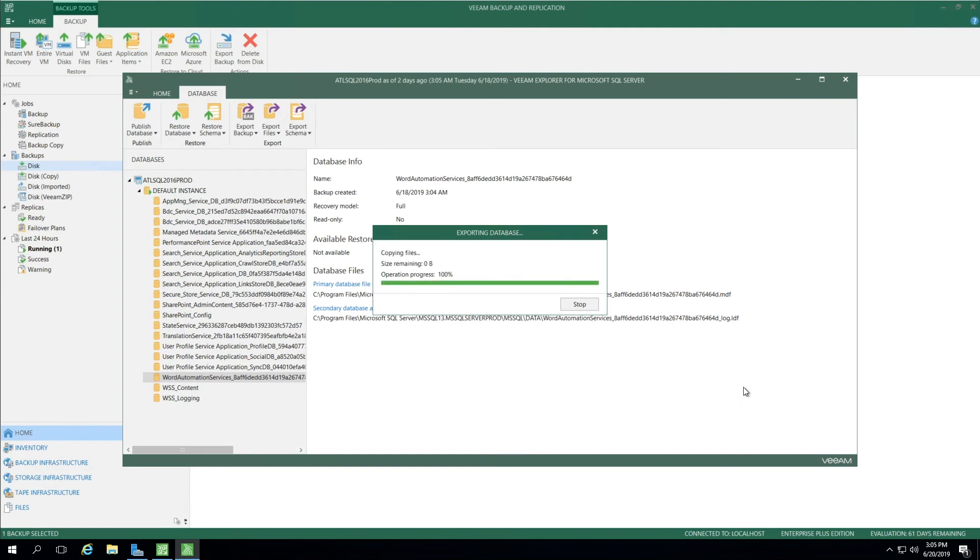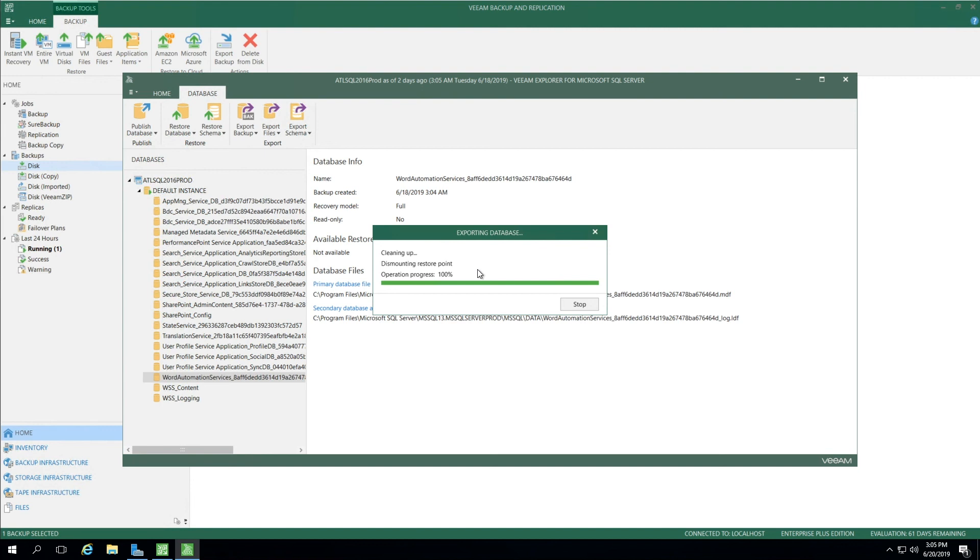It goes through the process of starting the agent on a specific port. Now it's copying the files. It was a very small file, so it was very quick to copy it over. It shows here that it's cleaning up after dismounting the restore point. And shortly after this menu, it'll show Completed.